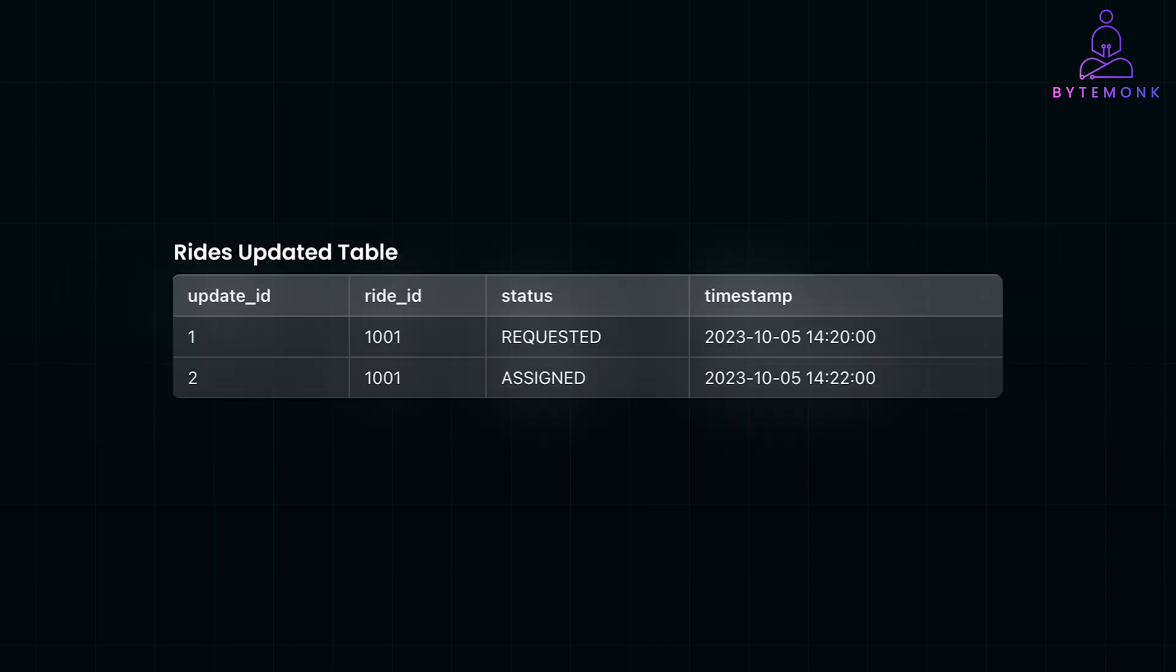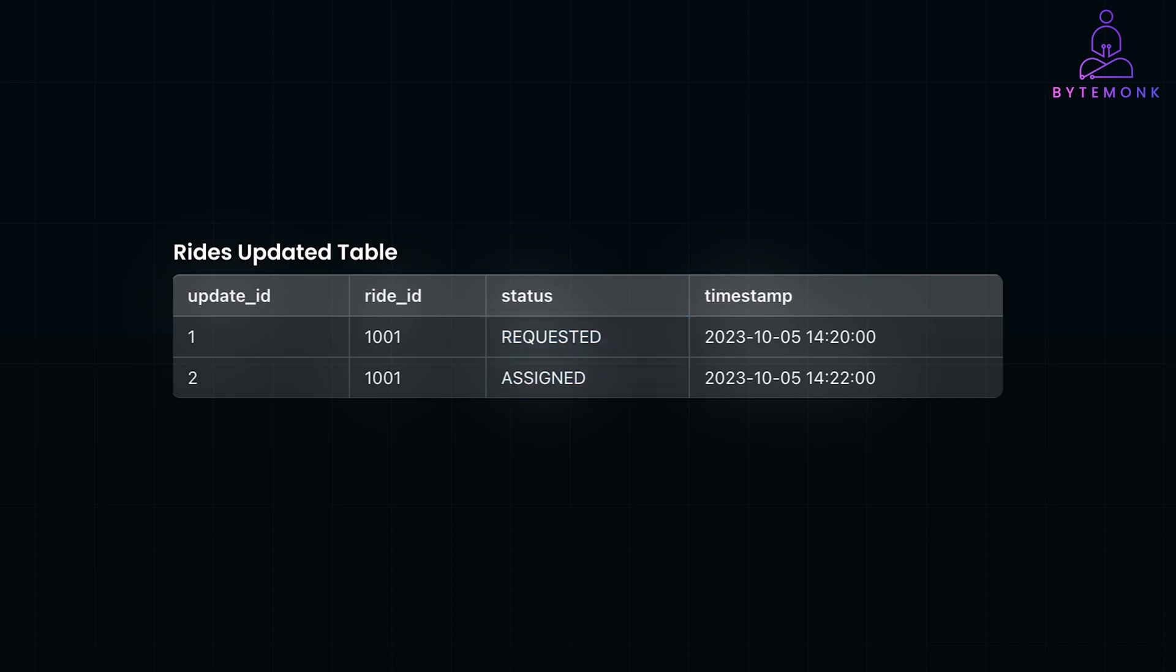The Ride Updates table maintains a detailed history of all status changes for each ride. It logs every transition the ride goes through, along with timestamps providing a comprehensive timeline of the ride's progression. The historical record keeps the sequential log of status changes, such as requested to assigned to in-transit. It supports analysis of ride duration in each status, helping to identify bottlenecks or inefficiencies, and provides an audit trail that can be essential for resolving disputes or meeting regulatory requirements. Again, it's important to note here that separating status updates adheres to normalization principles, preventing redundancy in the ride's table.